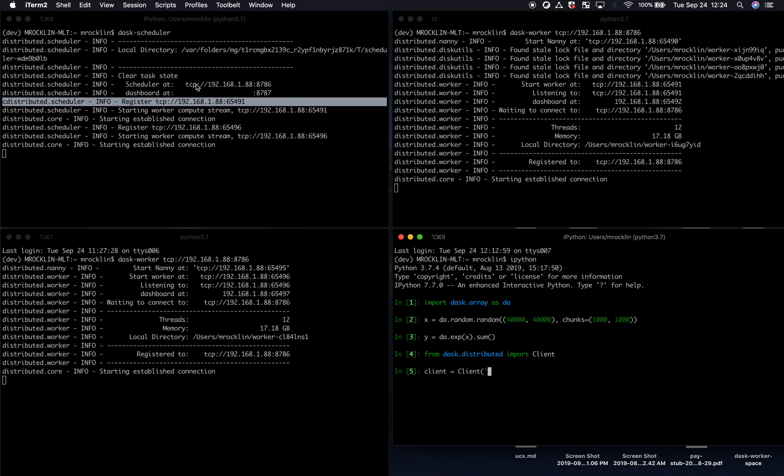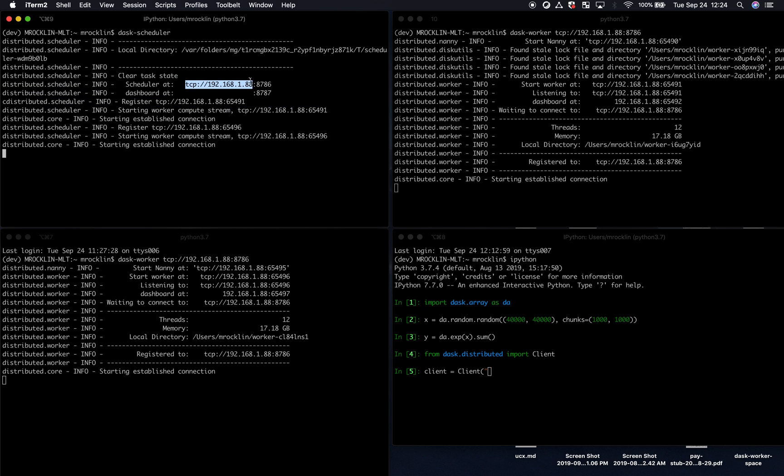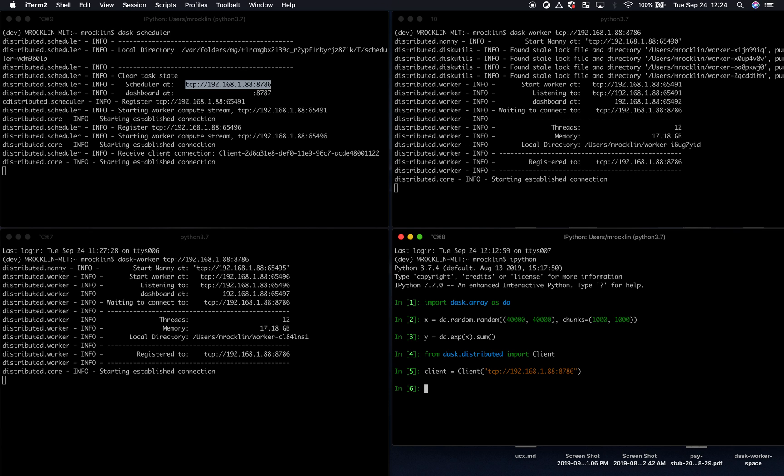We're going to copy the same address. Now that I've attached a client to that scheduler, all of my Dask computations will run across those different workers. So now I'm using these two processes to do my work.